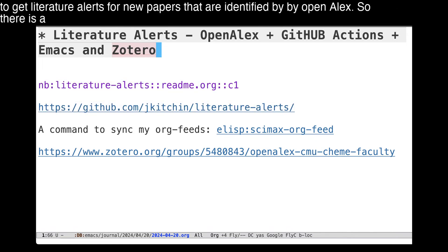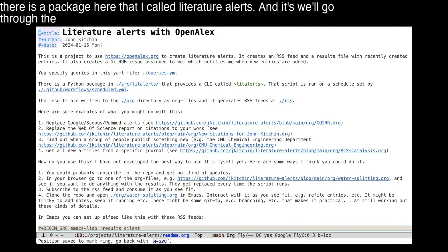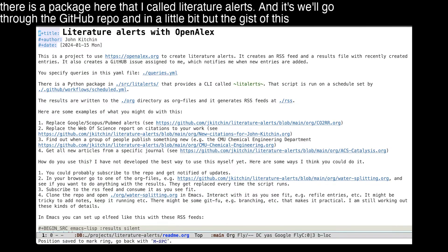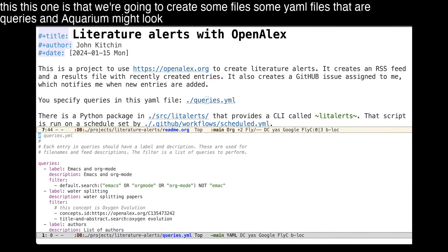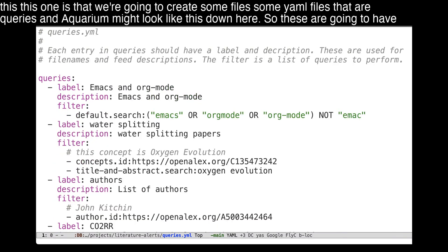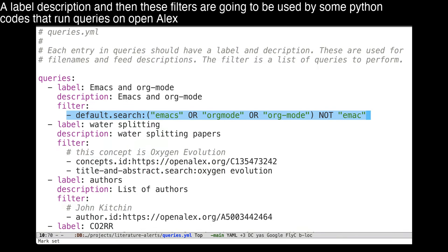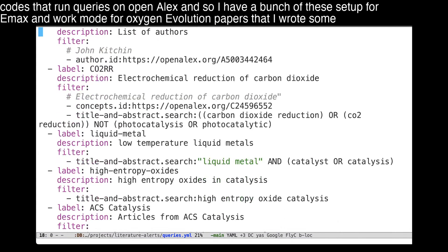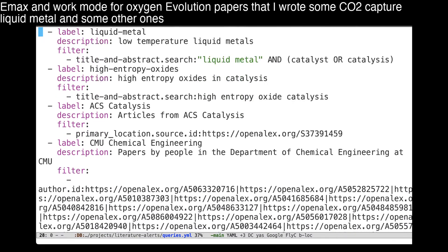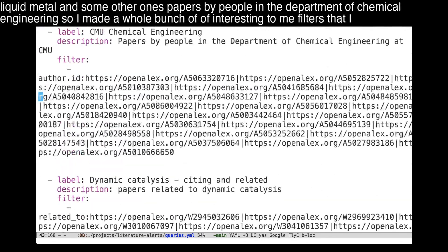There is a package here that I call literature alerts. The gist of it is that we're going to create some YAML files that are queries. A query might look like this — it will have a label, a description, and then filters that are used by some Python code to run queries on OpenALEX. I have a bunch of these set up for Emacs and Org mode, for oxygen evolution, papers that I wrote, CO2 capture, liquid metal, and papers by people in the Department of Chemical Engineering. So I made a whole bunch of interesting filters that I want to run on a regular basis.